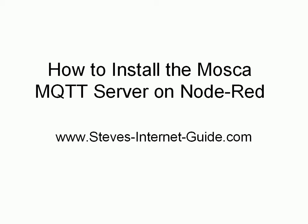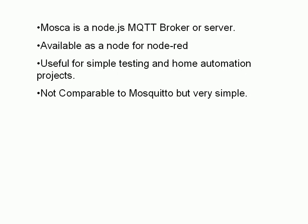In this video I'm going to show you how to install the Mosca MQTT server or broker on Node-RED. Now Mosca is a Node.js MQTT broker or server if you want to call it that. It's available as a node for Node-RED.